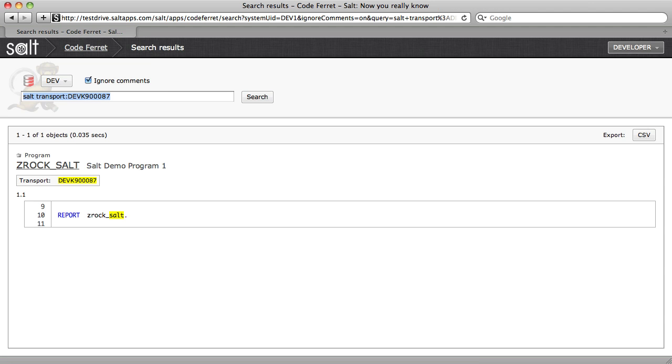This is a really useful utility for developers, or anyone else that needs to quickly analyze a lot of ABAP source code.